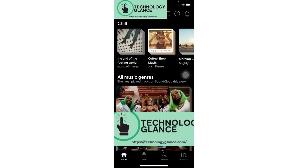Thanks for watching. If you found this guide helpful, we would love it if you hit the thumbs up button below. We upload great new tech tutorials like this one every day, so don't forget to subscribe to our channel and hit the bell icon to get an update as soon as we post a video.